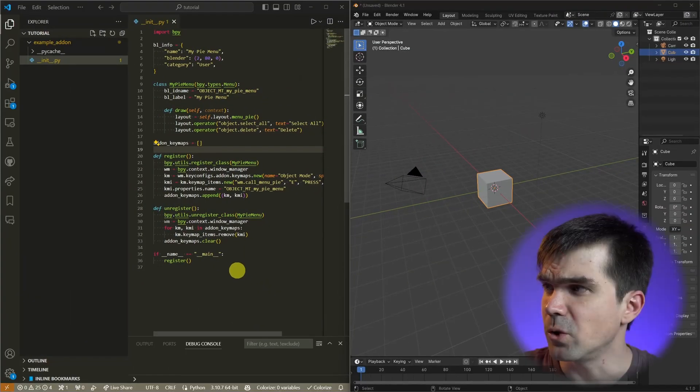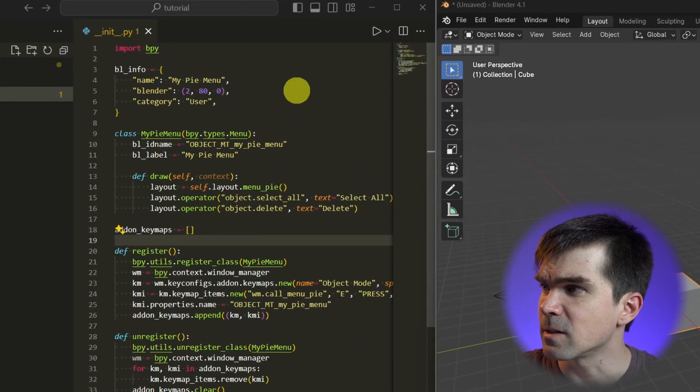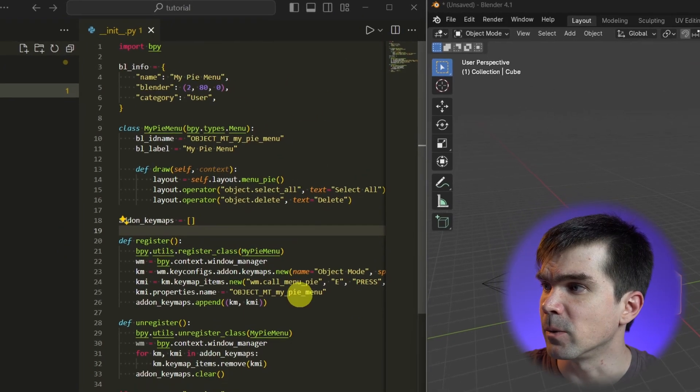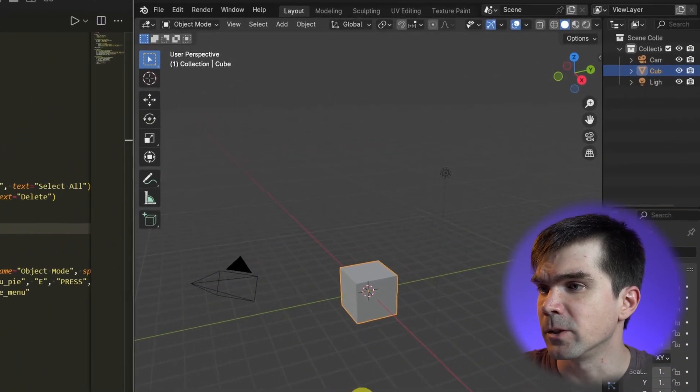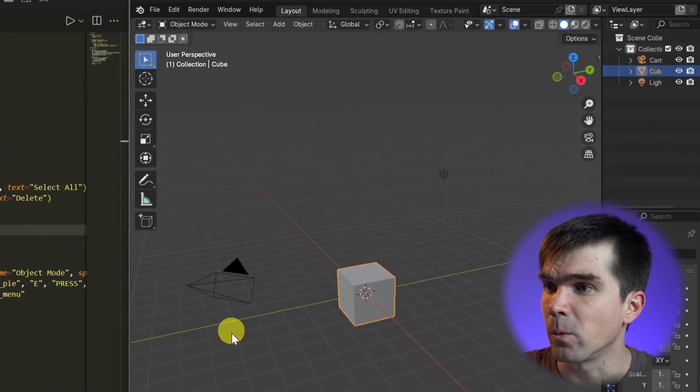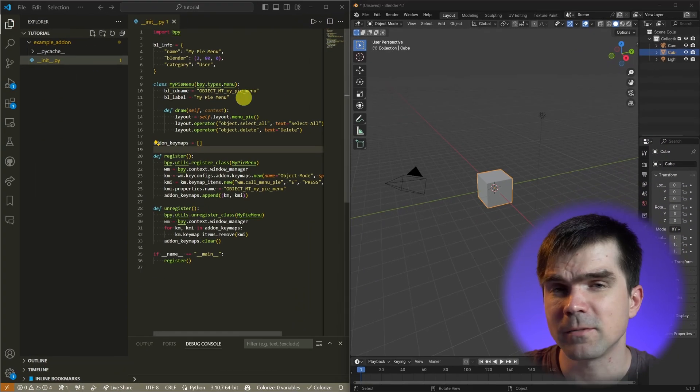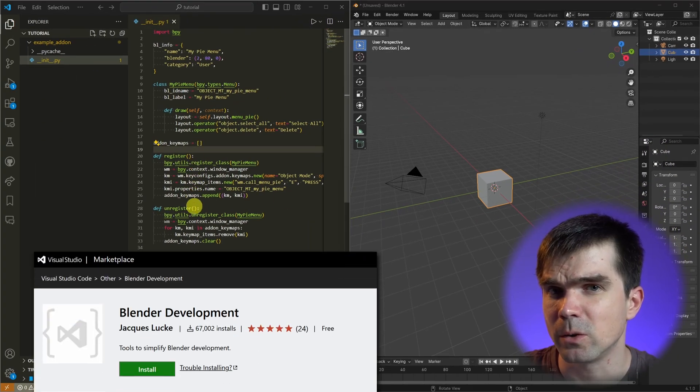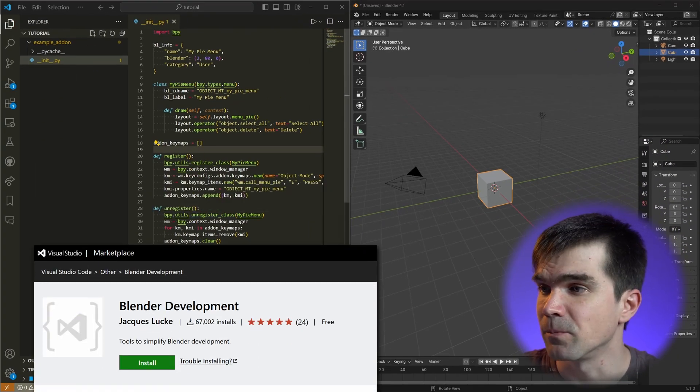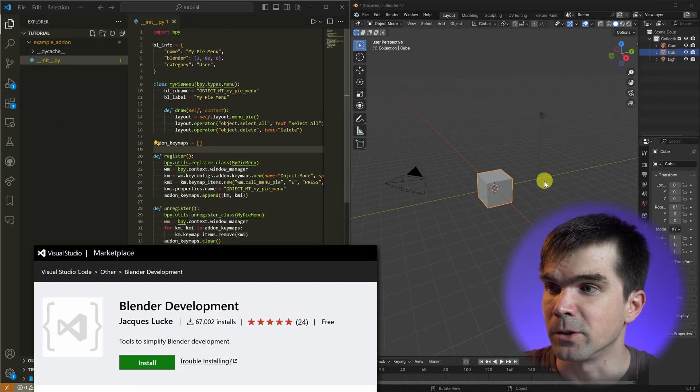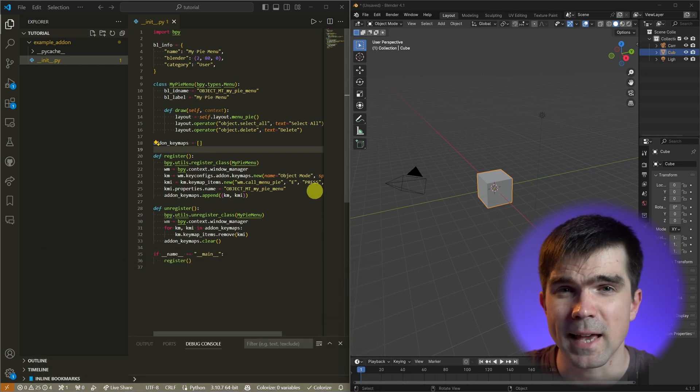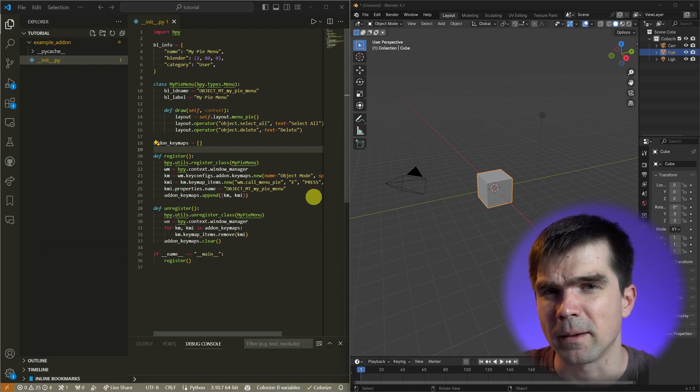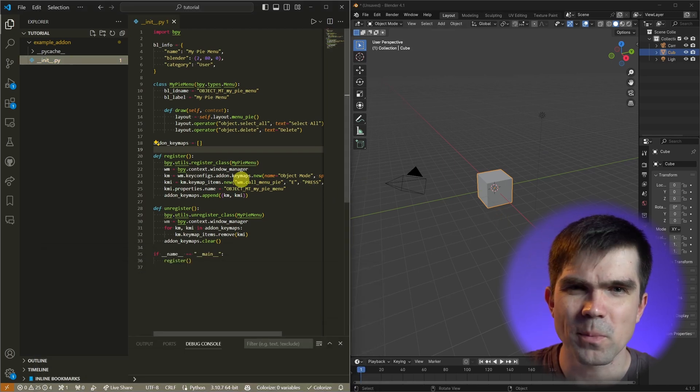Here I have Visual Studio Code running with some add-on code, and I have Blender 4.1 running next to it. I've connected Visual Studio Code using the Blender Development extension to this Blender instance. This allows me to edit my add-on code and reload it in Blender.